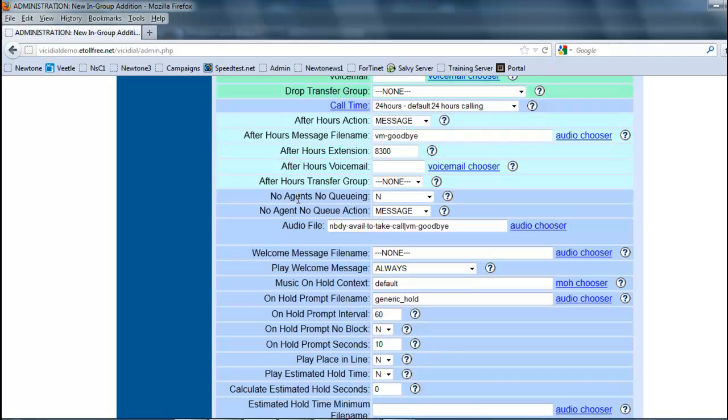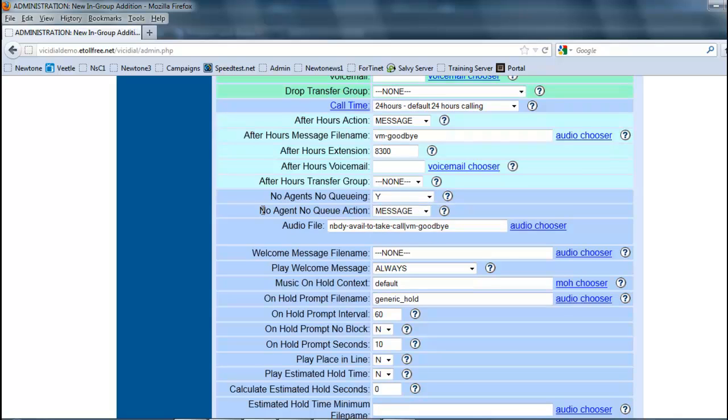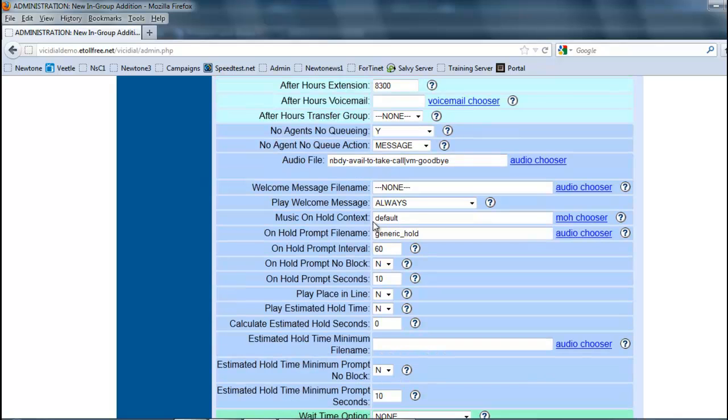This will let you know if there's no agents available then there's no queue. The call will not sit there and wait. If there's nobody available to take it, you can say yes and then you can have it take a message. If I put this to yes right now, if there's no agents to take the call, it's going to say nobody available to take a call and then it's going to hang up and say goodbye.